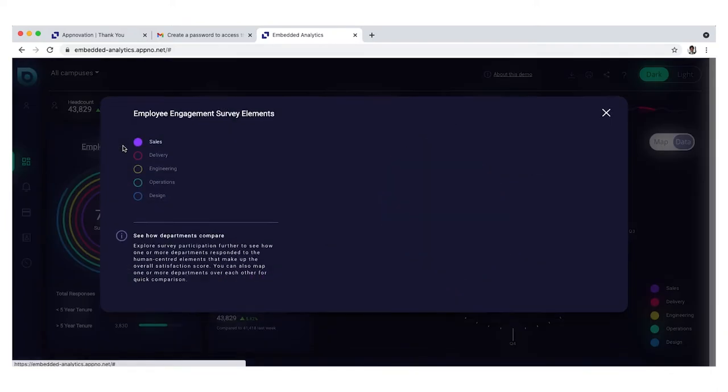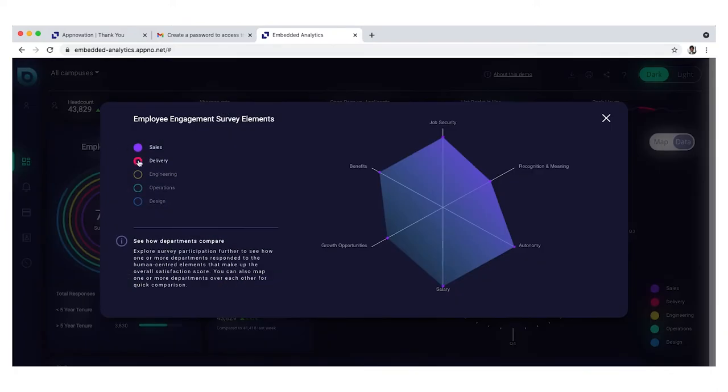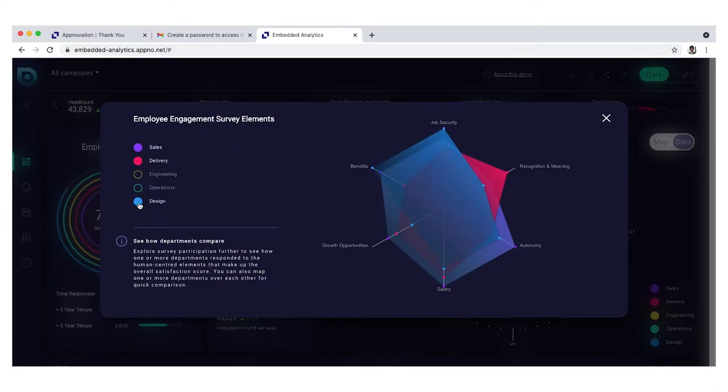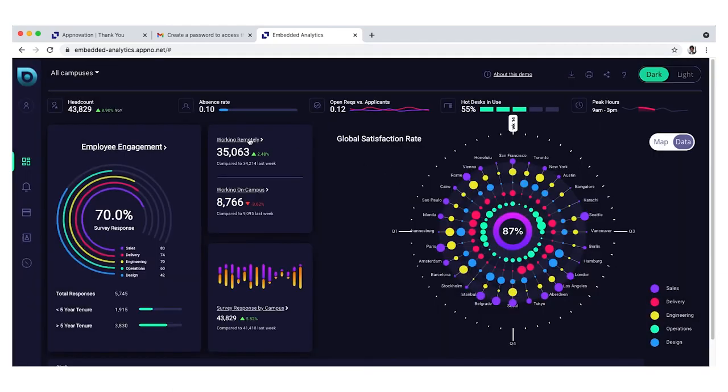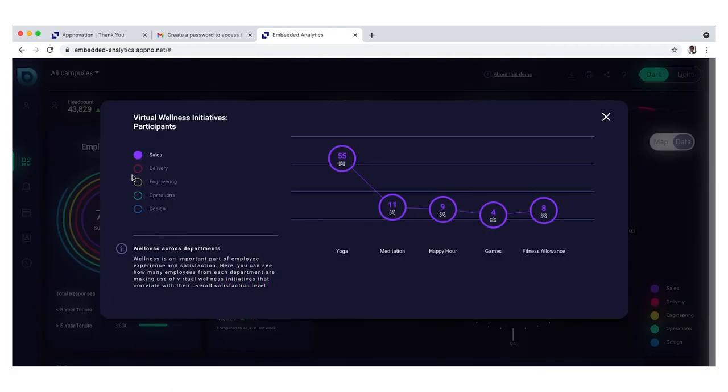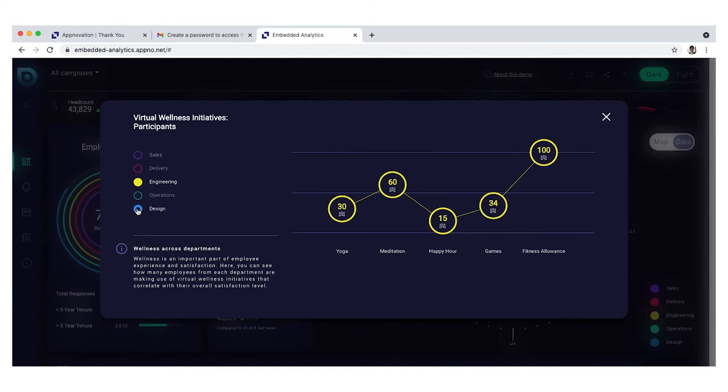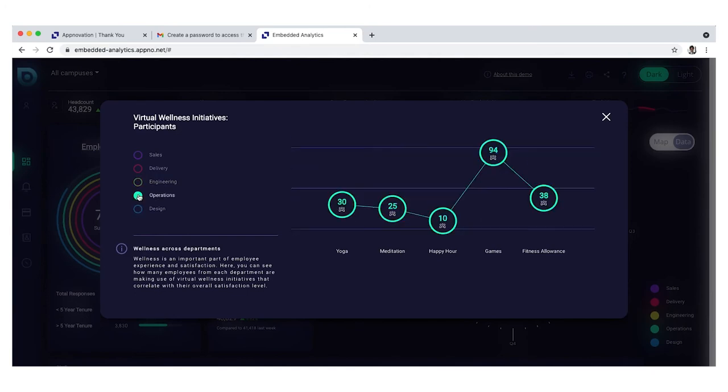His team's survey response rate is low. He drills down to see how his team responded to important employee experience elements. Anton can see other data points, like whether or not his team is using wellness amenities.